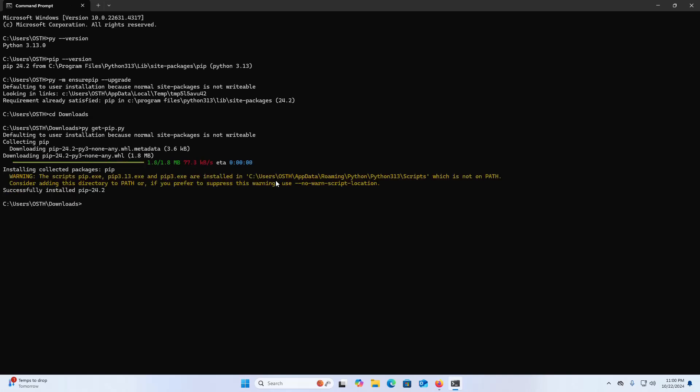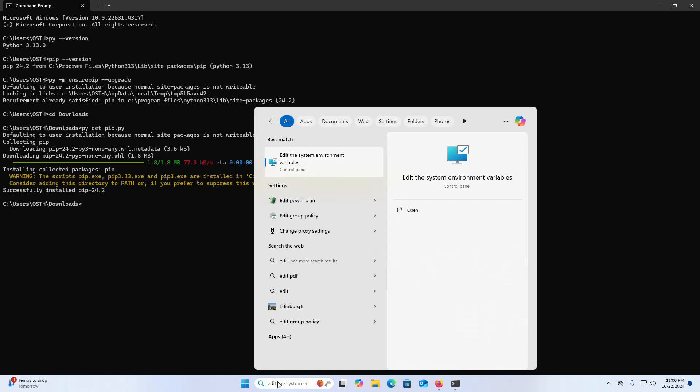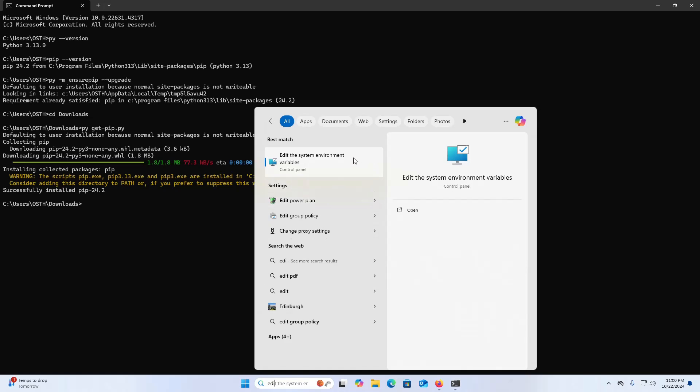If you get this warning, you need to copy this path and then open Edit the System Environment Variables.